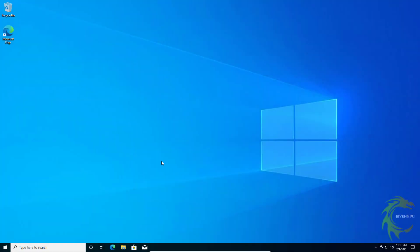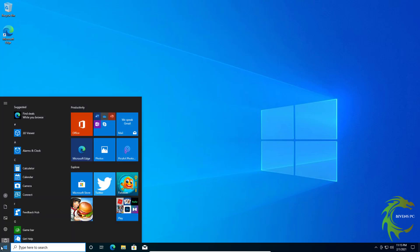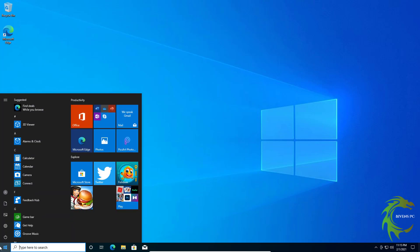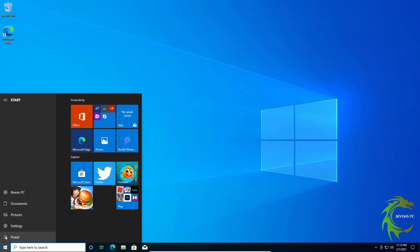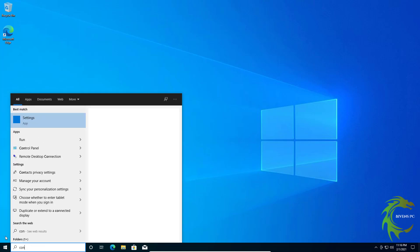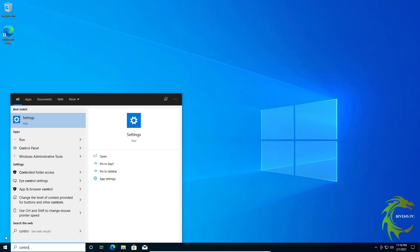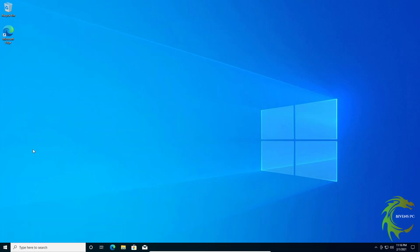To stop your kids or whoever from installing programs on Windows, what you're going to need to do is create another user account. So what we're going to do is go about this where we're going to go to Control Panel.